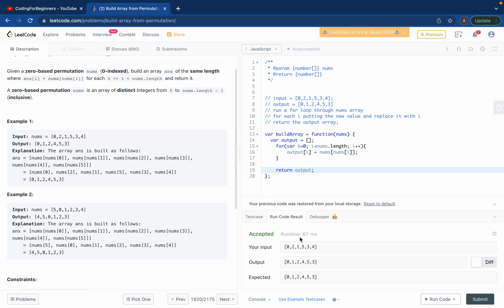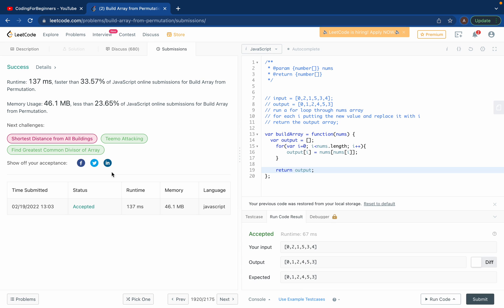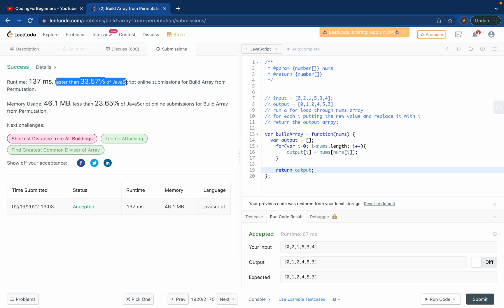See, we got the answer. We got runtime 1067 and you can submit the solution as well. So it should work. Yeah, it passed all the test cases. Our solution was faster than 33 percent and only 46 MB, less than 26 percent of solutions.